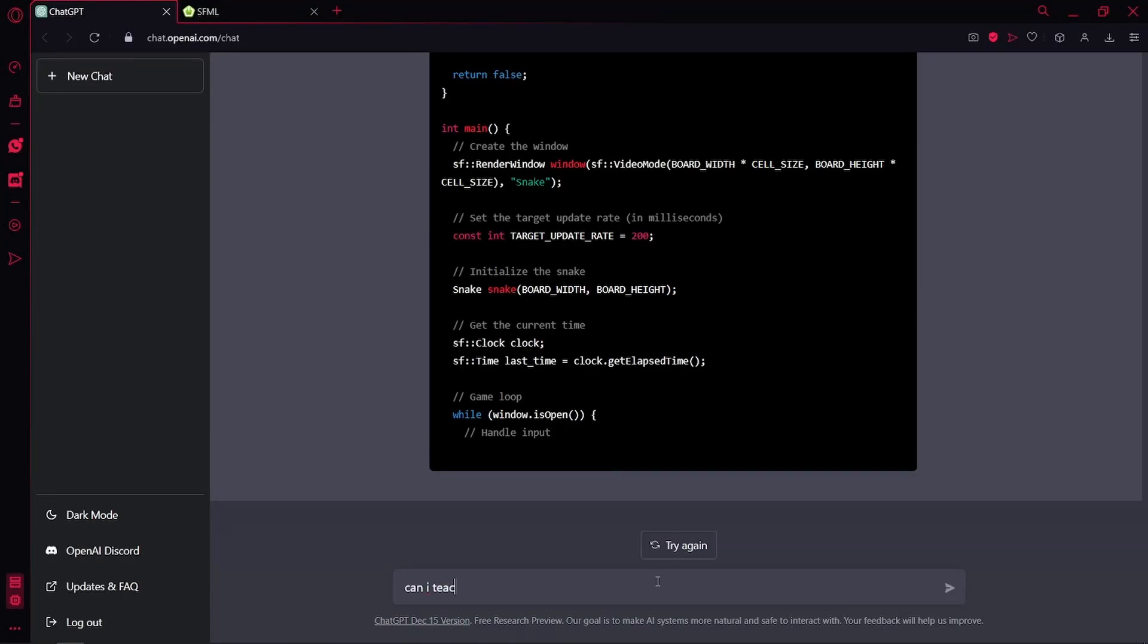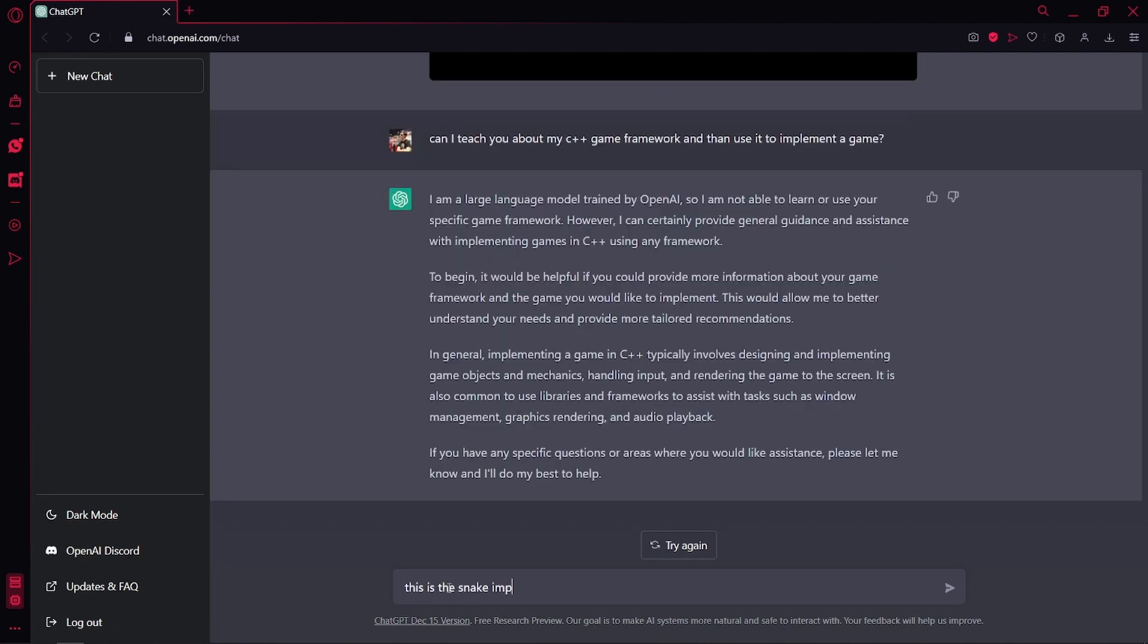So for the next test, let's see if the AI can learn to use my libraries in order to write the game. I'll give him the affected snake code and let's see if he can learn how to use it.